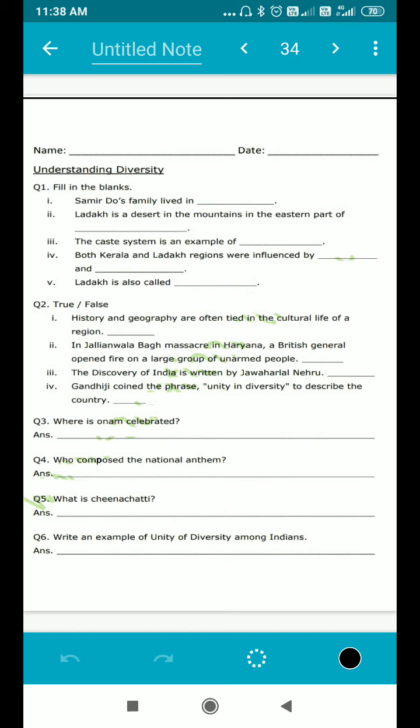History and geography are often tied in the cultural life of a region — True or False. In Jallianwala Bagh massacre, a British general opened fire on a large group of unarmed people — think about where Jallianwala Bagh massacre happened, and if the whole statement is correct, write True, otherwise False. The Discovery of India is written by Jawaharlal Nehru — right or wrong. Gandhi ji coined the phrase 'unity in diversity' to describe the country.